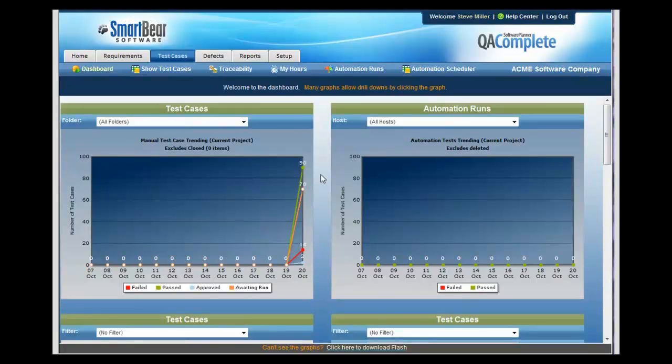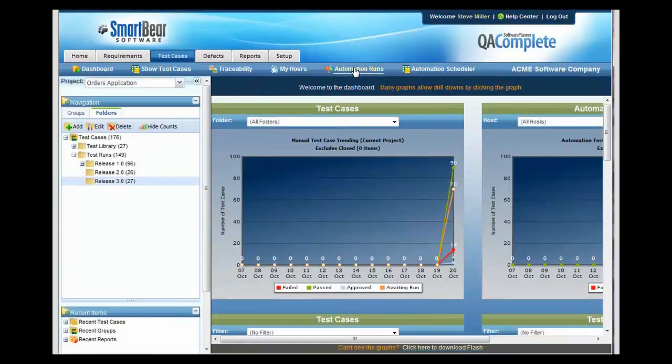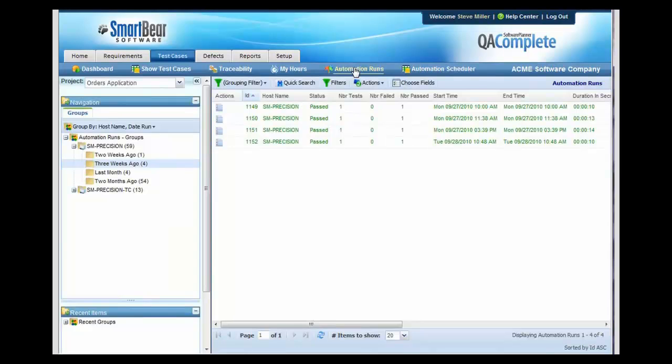Your team will appreciate the ability to see your test runs graphically. If you are using automation, you can also track any automated runs that you've done using some of the major automated tools like TestComplete and HP's Quick Test Pro.